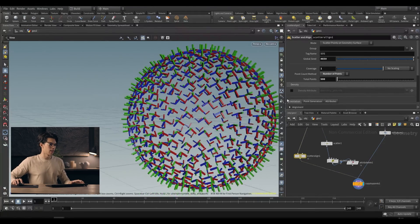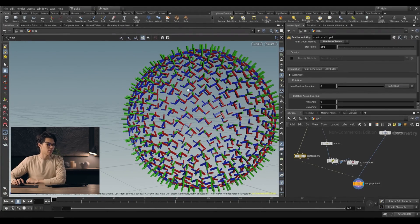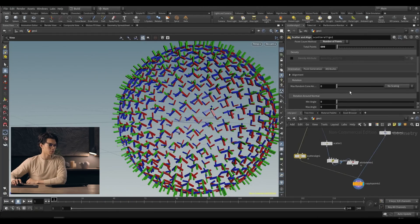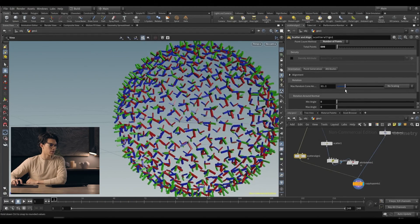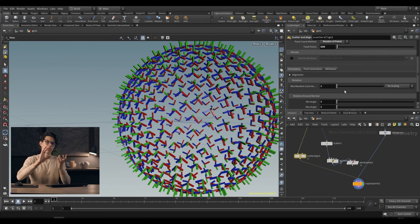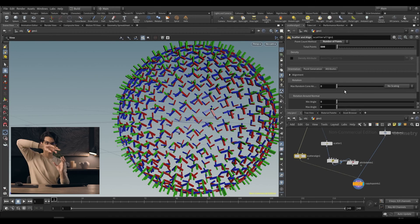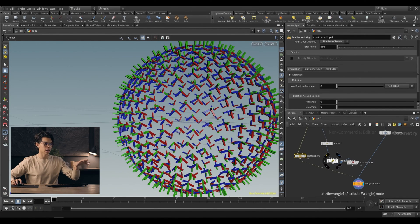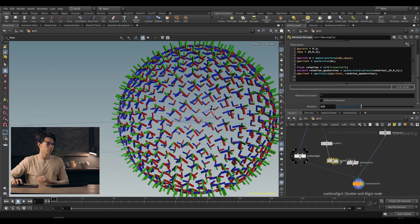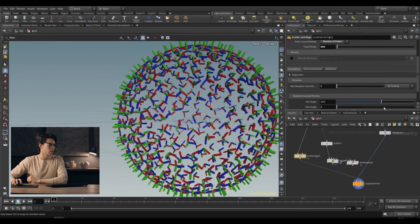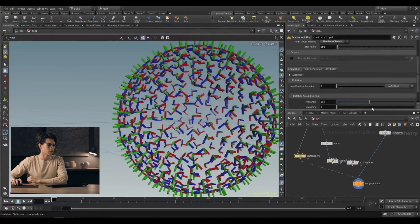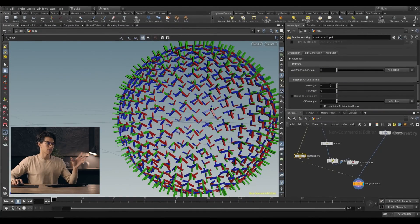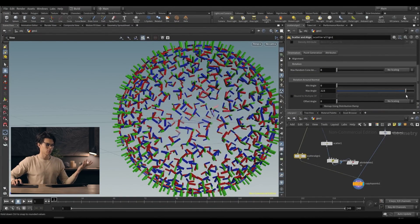From here you can add some randomization. You can do random rotations — that's affecting the cone angle from the normal direction, which creates a cone and varies the direction within it. Or you can rotate around the normal (the y-axis), as if we were multiplying by the y-axis quaternion. The minimum angle just generates a random value between minimum and maximum, giving you randomized orientations on all your scattered points.